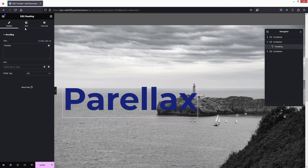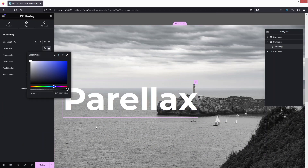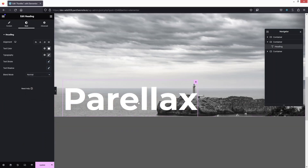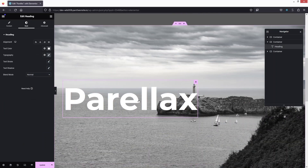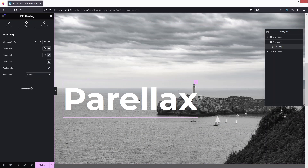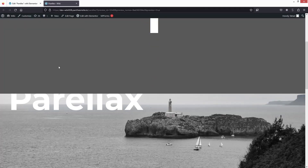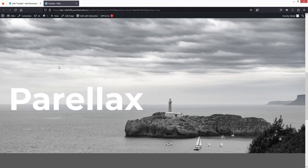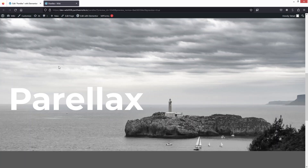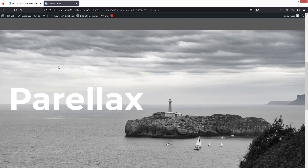Now this is looking better. I'd like to change the text color to white. This is how we can have our parallax effect in Elementor. Let's update this and go into Preview Changes. If you scroll down you will be able to see the parallax effect working. If you found this video useful, hit the Like button and subscribe to the channel.